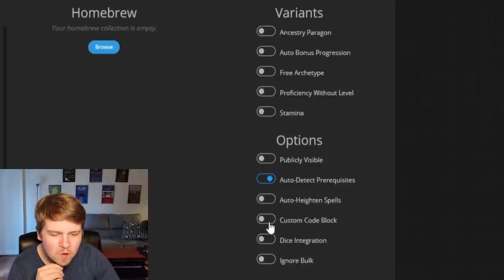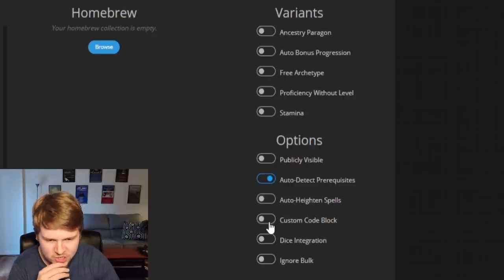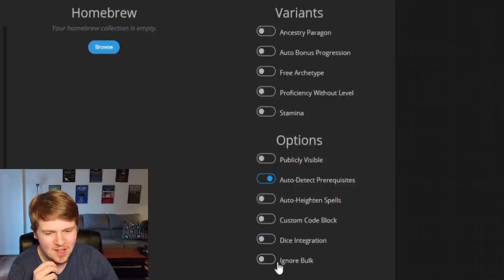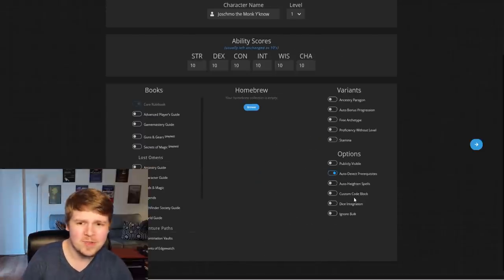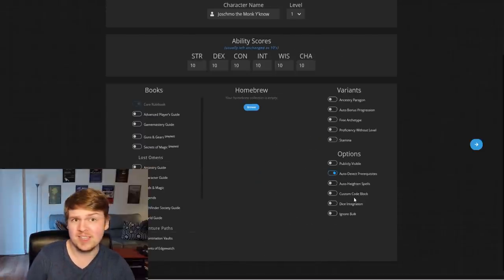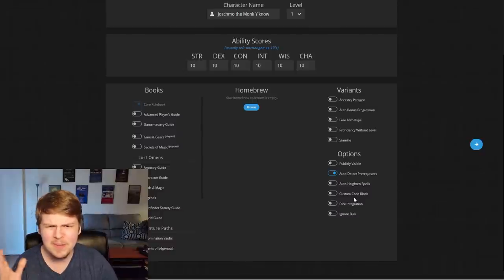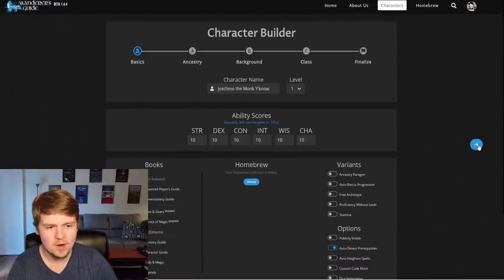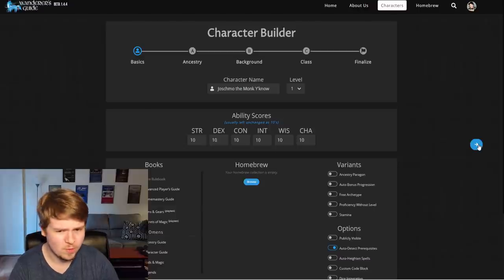Custom code block, I'm guessing that's for your own customizations. Dice integration, I'm not quite sure what that means. And ignore bulk, nice. I don't know if dice integration means this has a built-in dice roller. But let's go ahead and hit the right arrow to make our core rulebook monk, Joe Schmo the monk, you know.